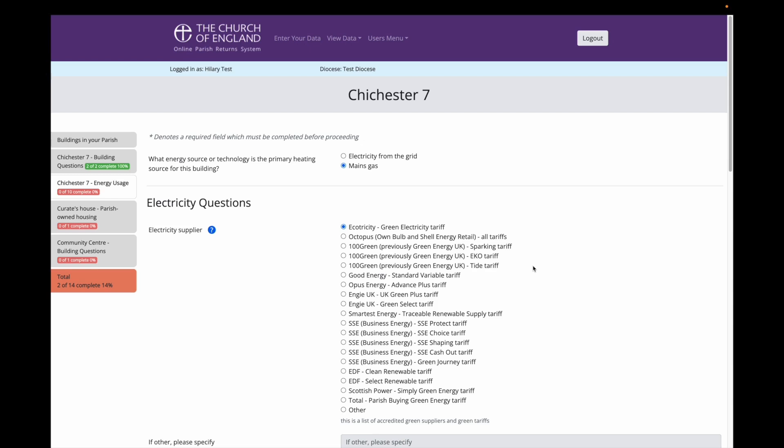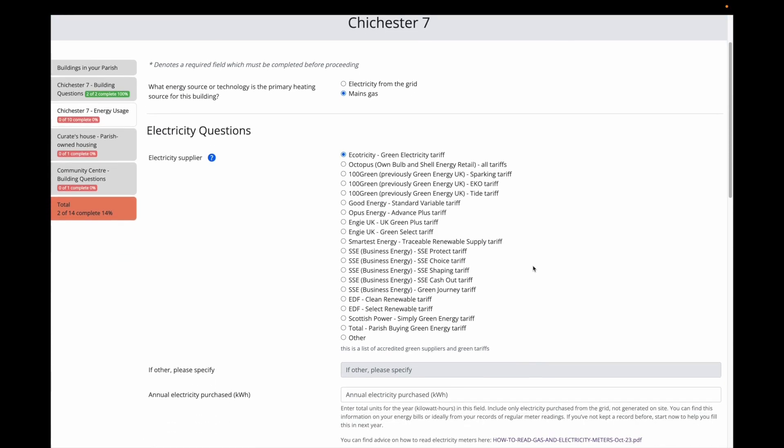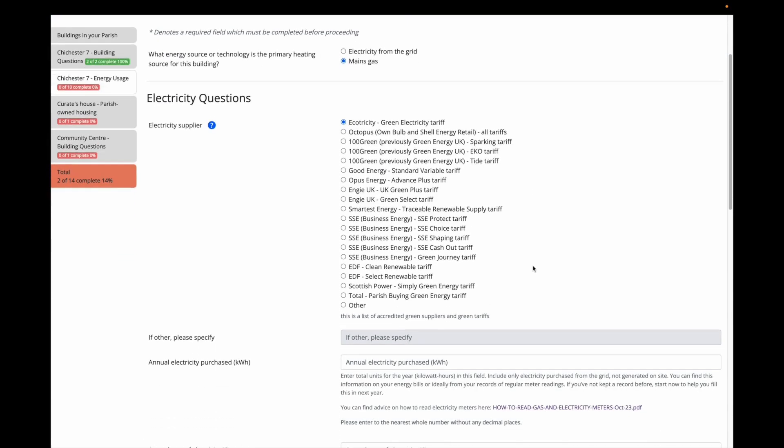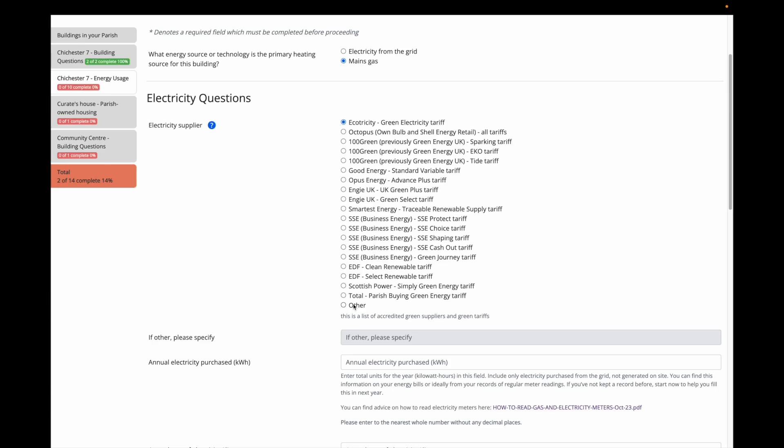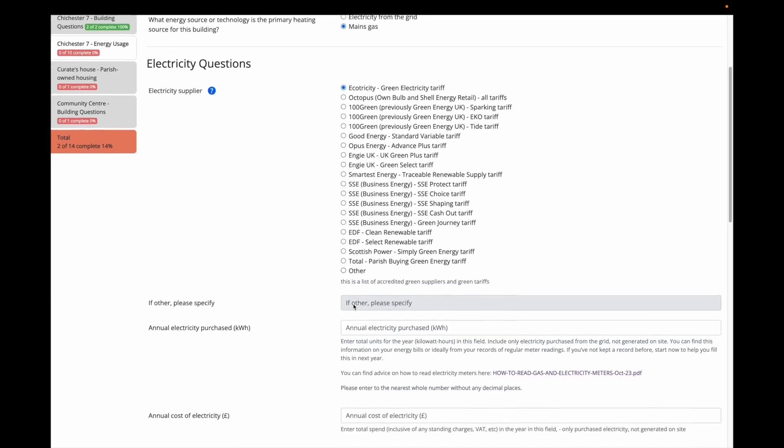In my church the electricity supply is a green tariff supplied by Ecotricity. If your supplier is not listed here, you would click other and then enter the name of your supplier. You are then asked to enter how much electricity your church has purchased in the year 2024. For this you will need your electricity bills. It asks for the electricity purchase as a total of kilowatt hours and the total cost. If you know both, that's great. Please fill in both fields.